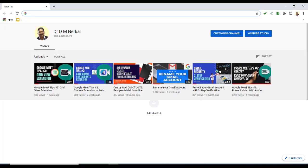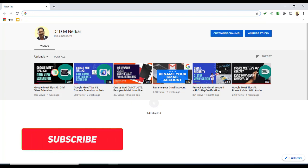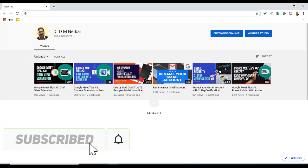If you are new to my channel, do check out my playlist on Google Meet tips and tricks. Also subscribe to get frequent technological updates.